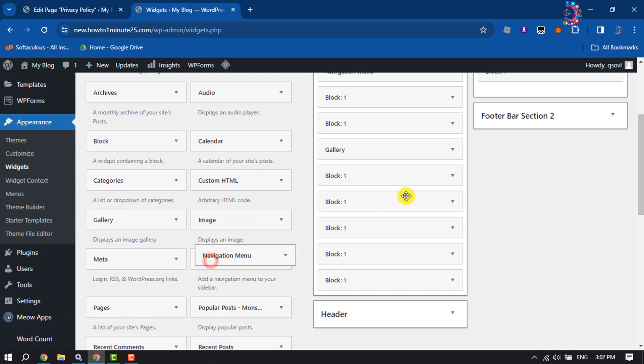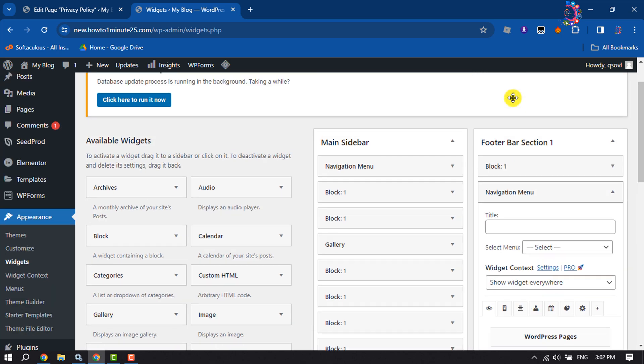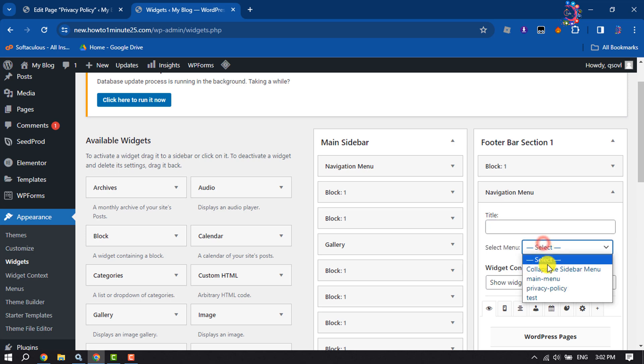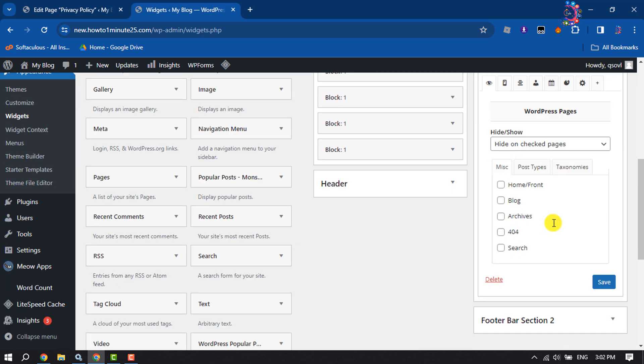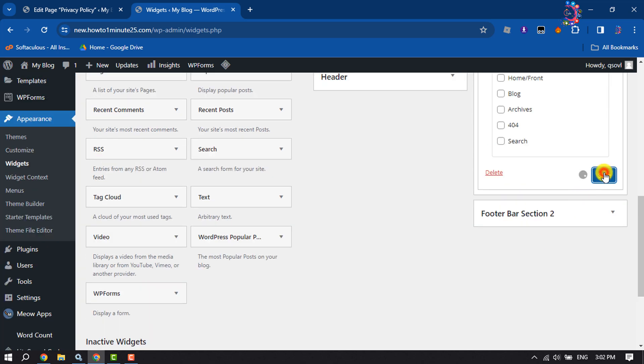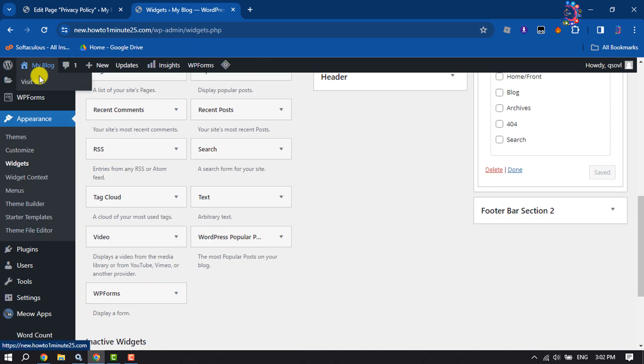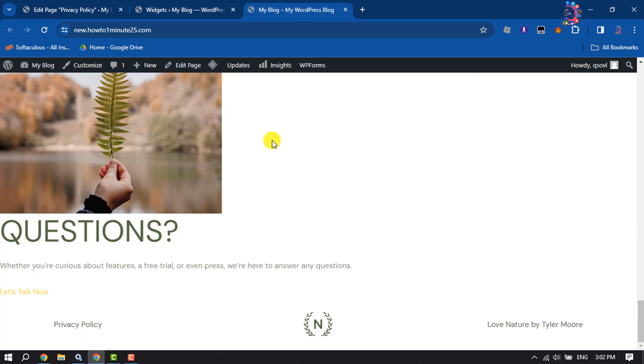Add a title if desired, select the Privacy Policy menu you just created, and click Save. Now let's view the website.